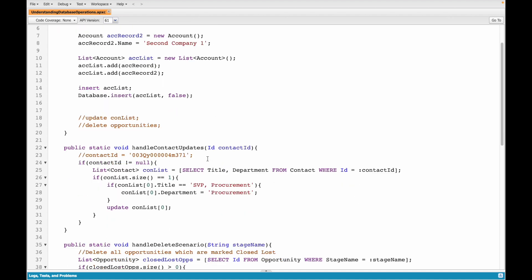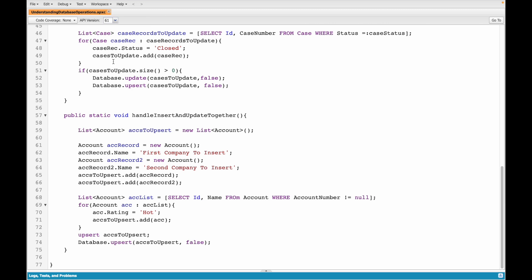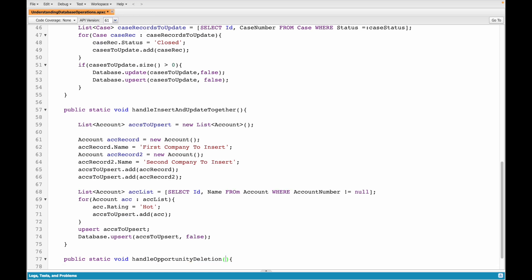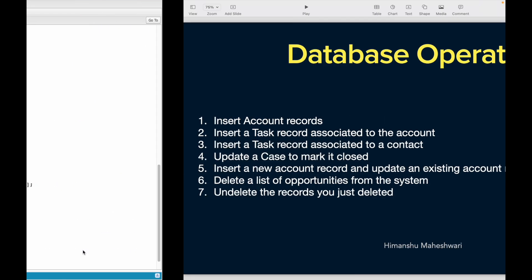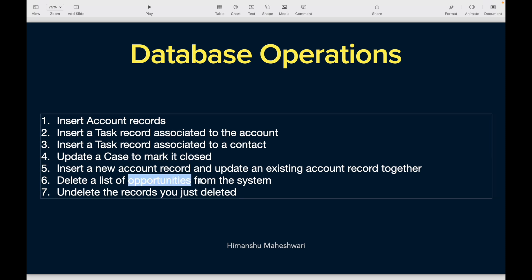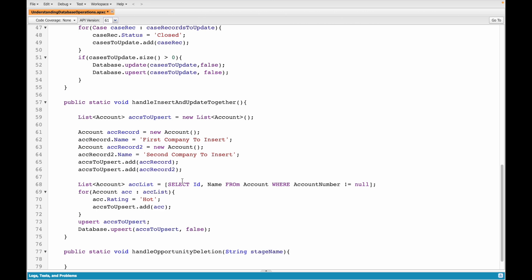Let's go into our Understanding Database Operations class and create a new method: public static void handleOpportunityDeletion. The method will be passed a parameter — the stage name — and we'll query the system to find the list of opportunities with that stage. If we find them, we'll simply delete them. To delete records we need to query them first.